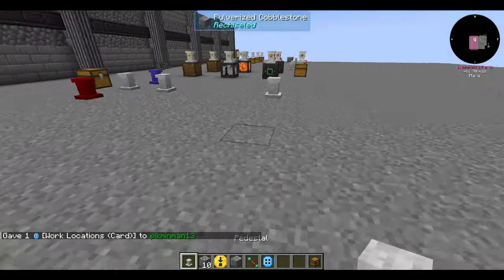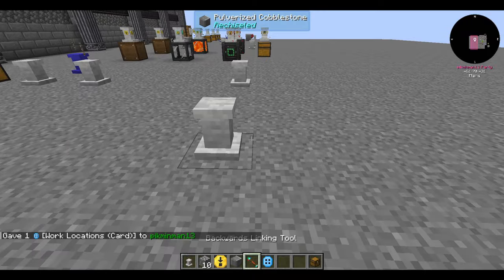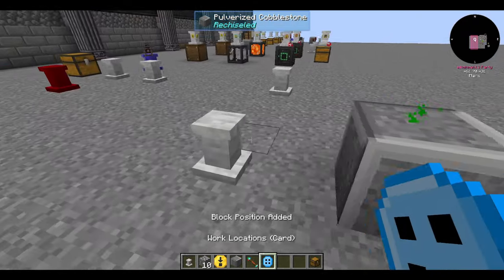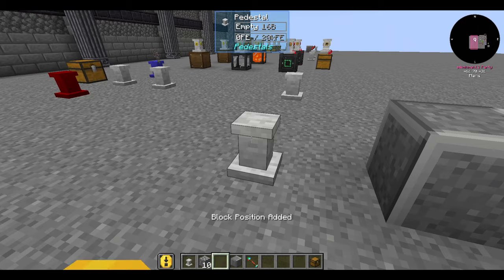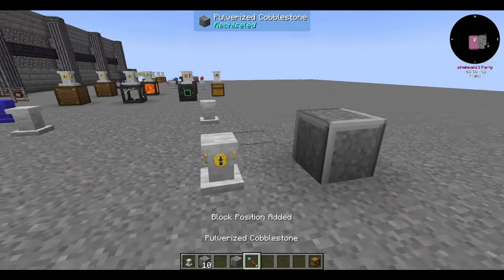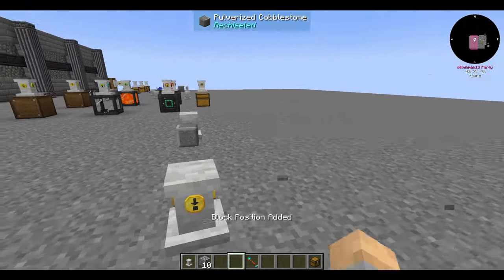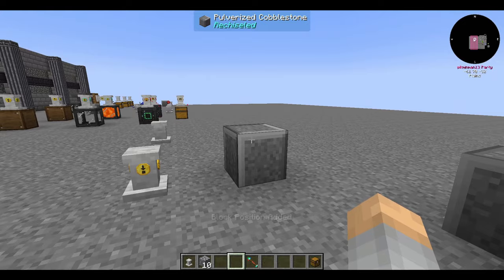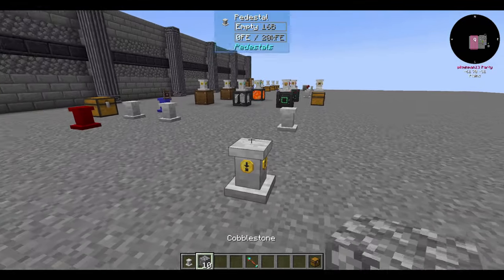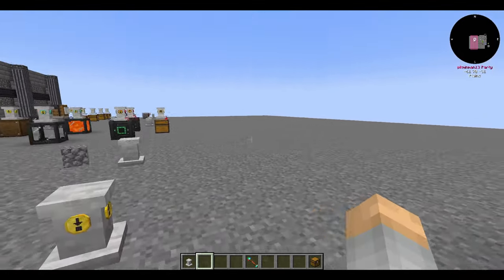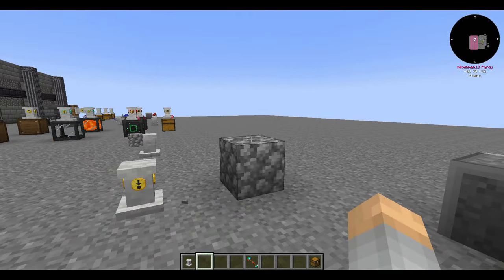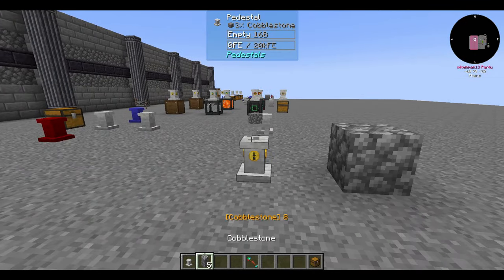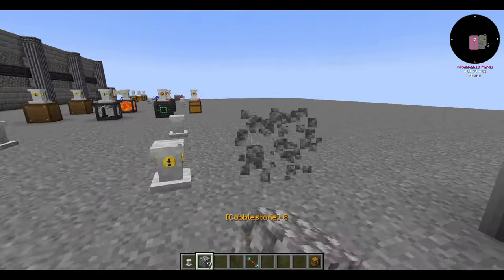The placer upgrade allows blocks to be placed down. Give it a work area for where you want it to place blocks — you might have to place a block down, right-click it, then break it in order to have the work area set properly. Put some blocks in the pedestal's inventory and it will place them down. Make sure you allow fake players to place blocks in your chunk claims.